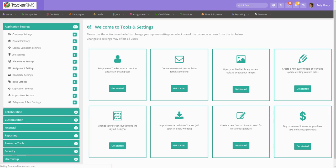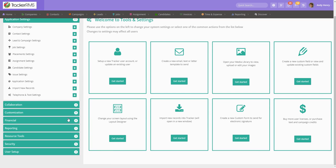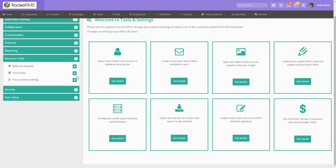From here, you're going to want to locate the resource tools tab on the left hand side and then select skills profile.